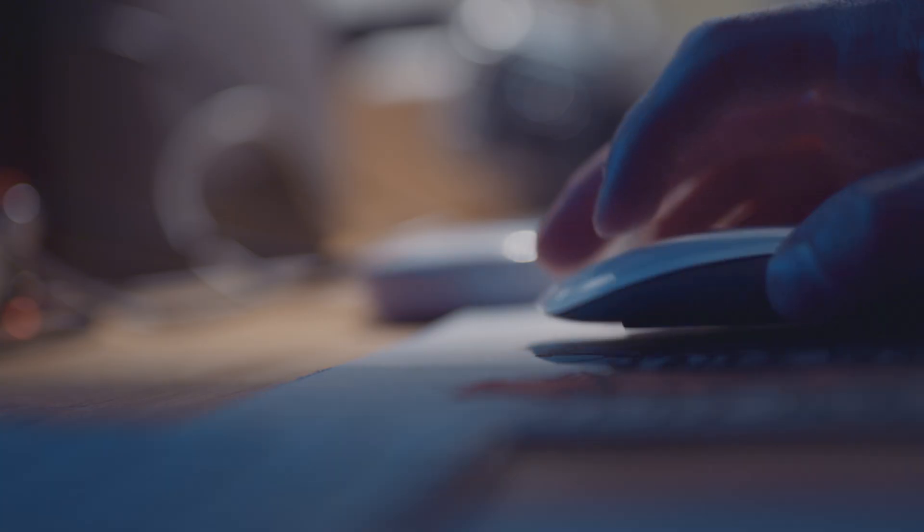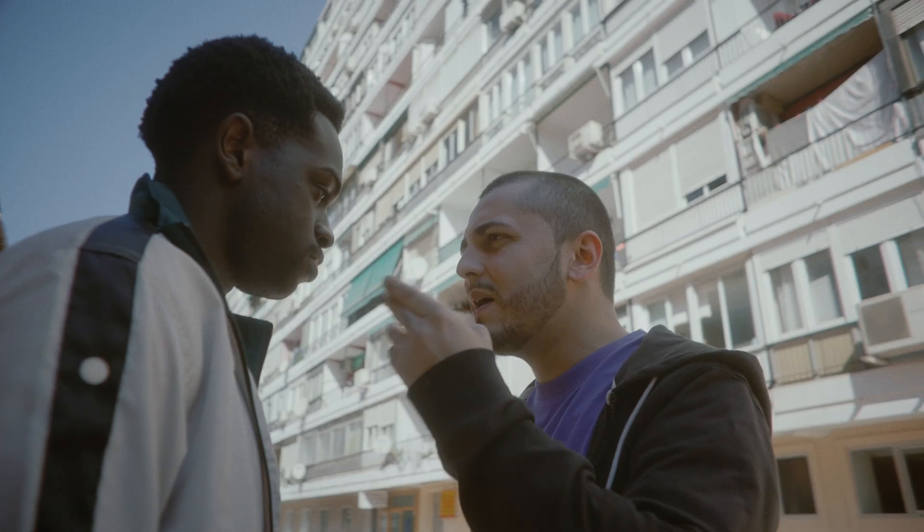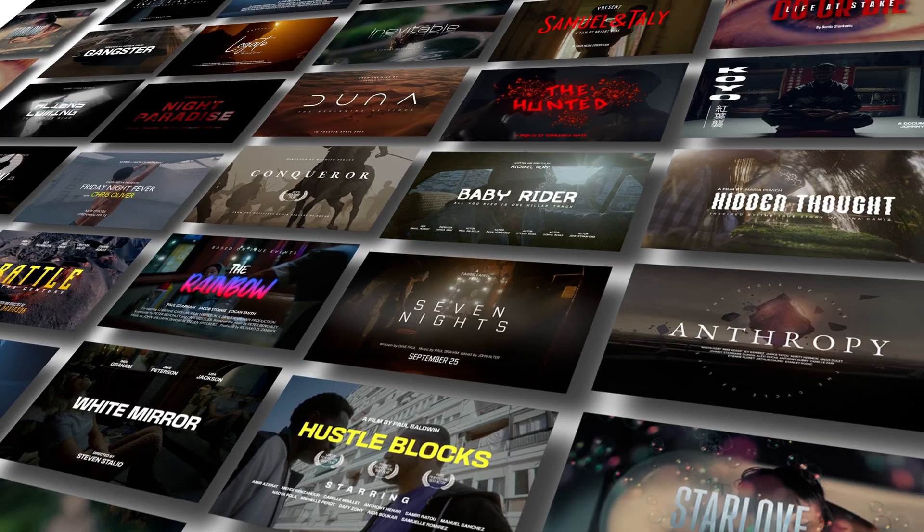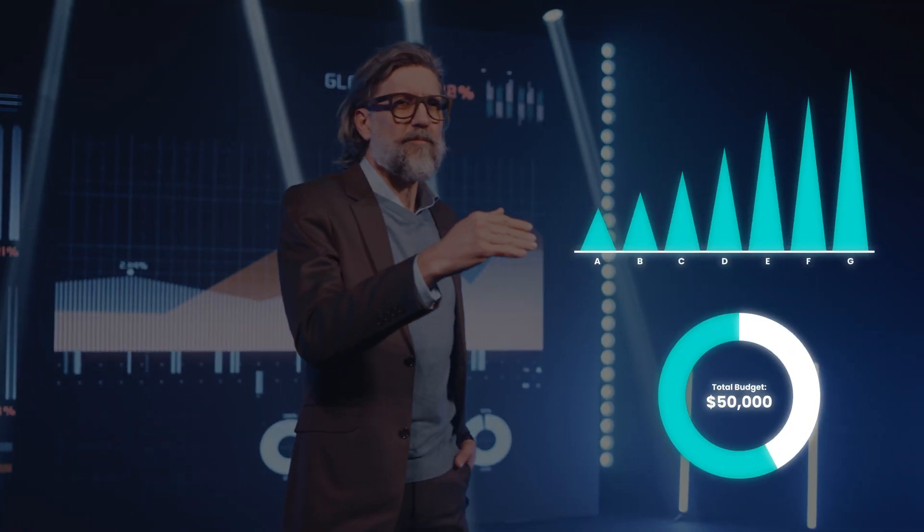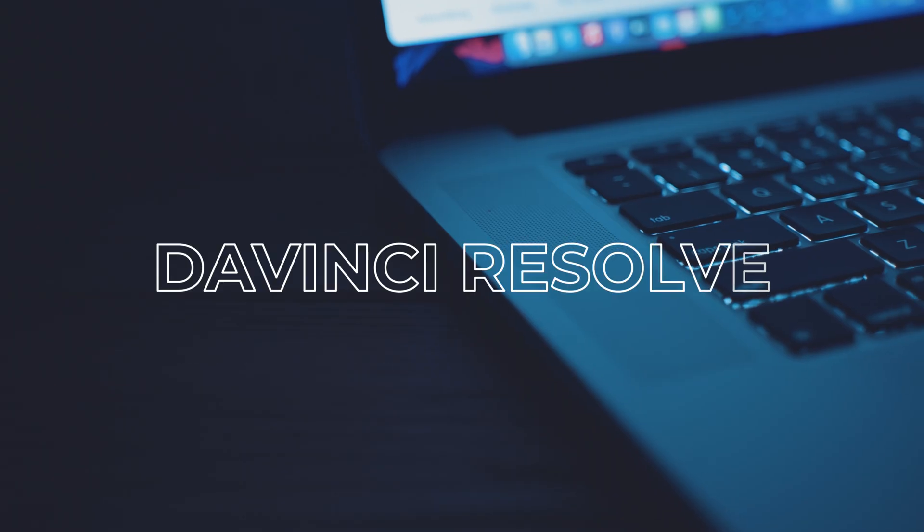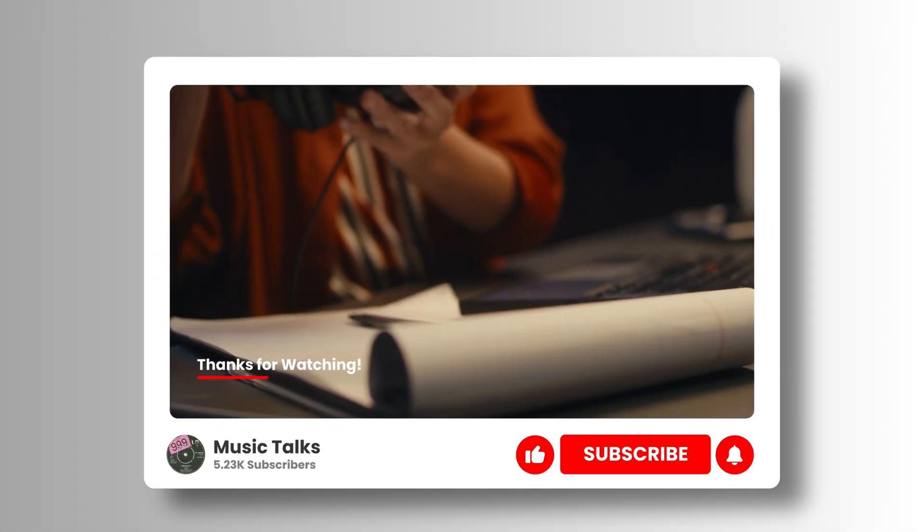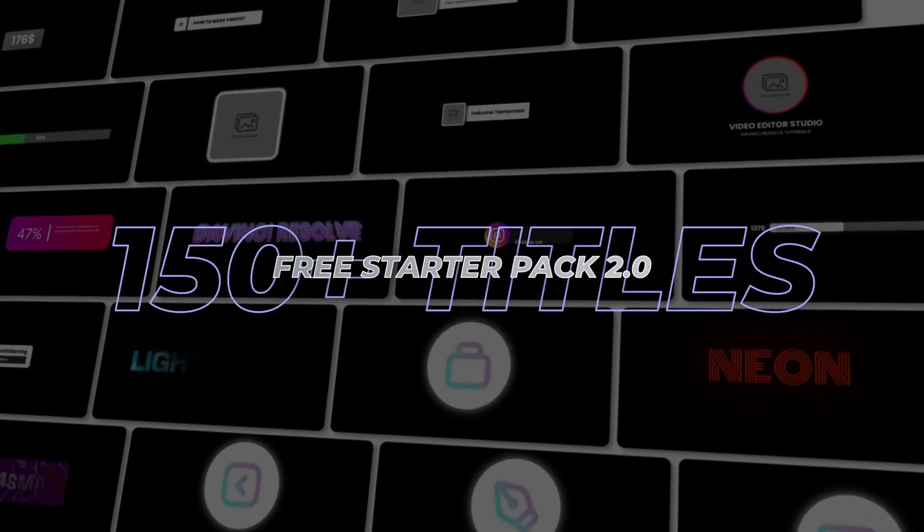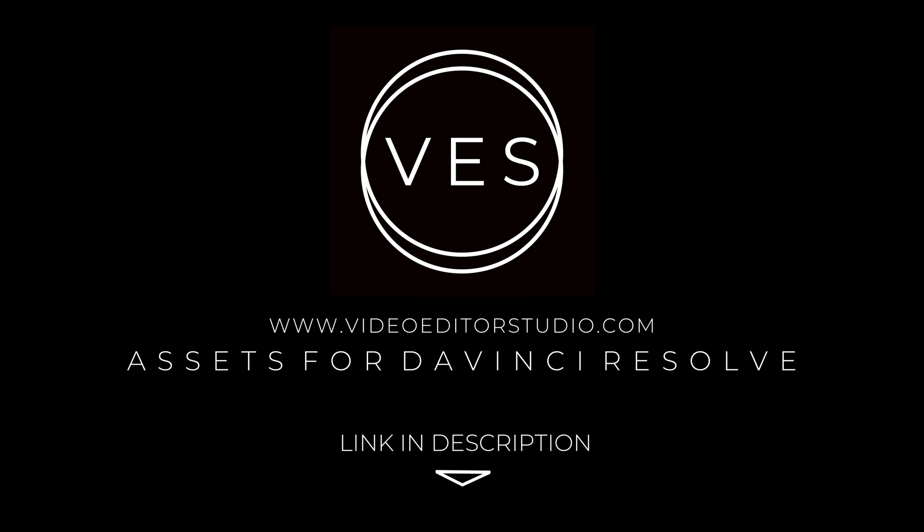Speed up your workflow and create better videos using the packs available on our website, including titles, transitions, and templates built only for DaVinci Resolve. Get started today by downloading our free starter pack that contains over 150 elements. Link in the description below or at Video2Studio.com.